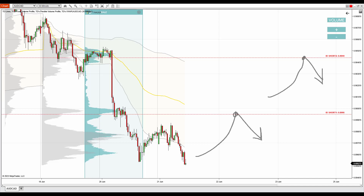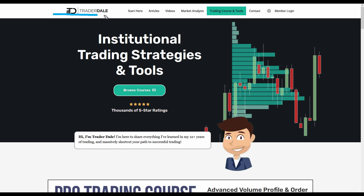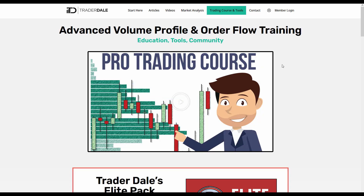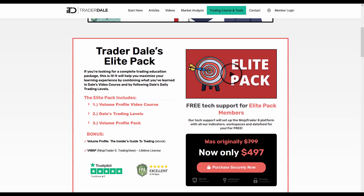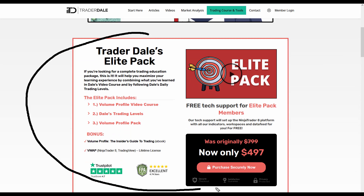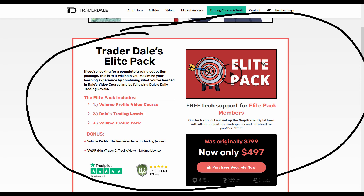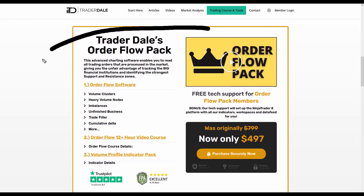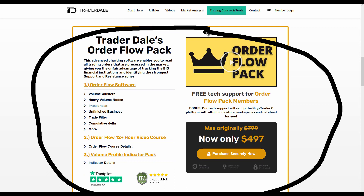If you guys are interested in learning more about volume profile trading and if you would like to trade alongside me every day, then I recommend visiting my website at trader-dale.com. If you click the button which says 'browse courses', it will take you to a page where you can browse my courses. There are two: the first one is called the Elite Pack and it focuses on volume profile trading, and below that there is the Auriflow Pack which focuses on day trading with Auriflow.